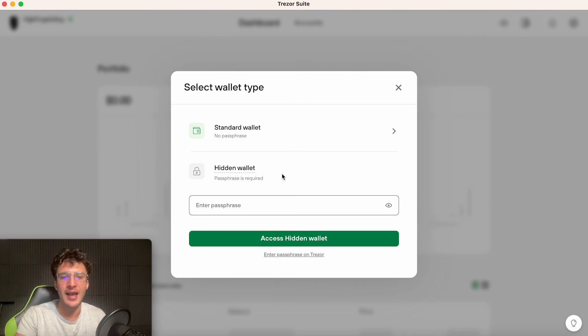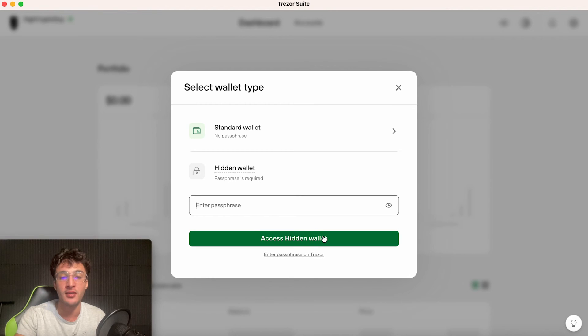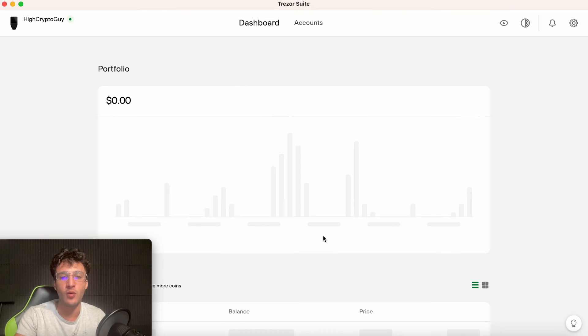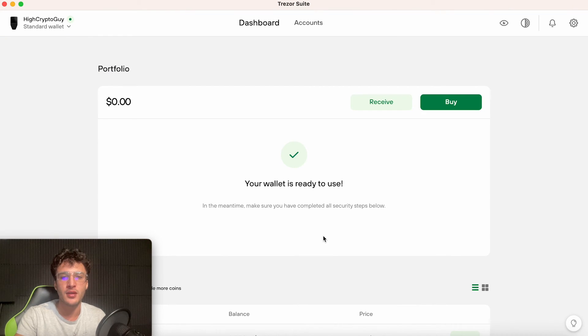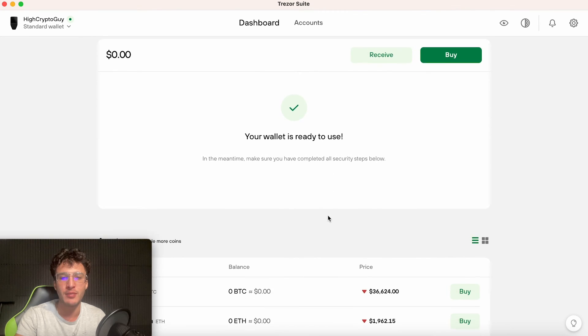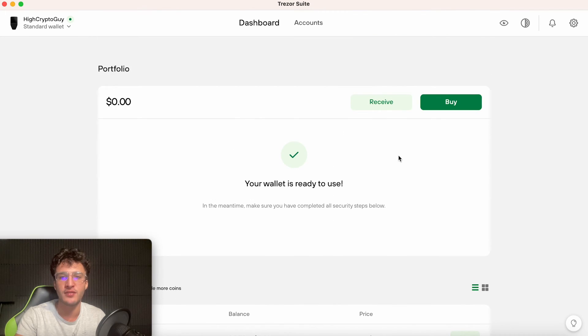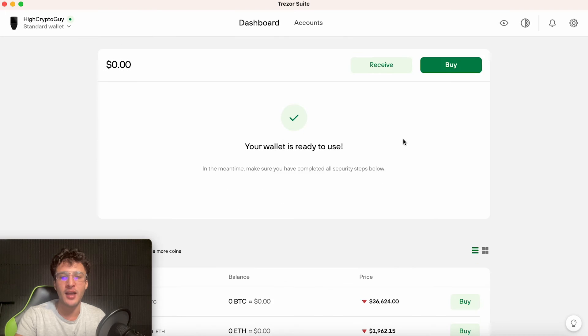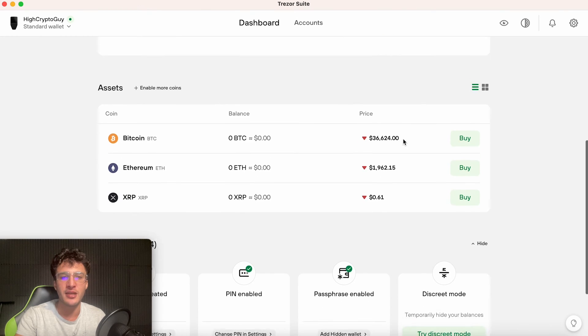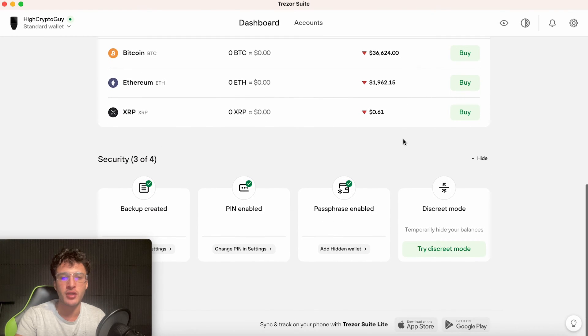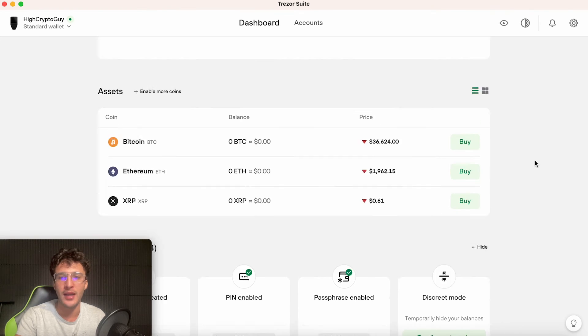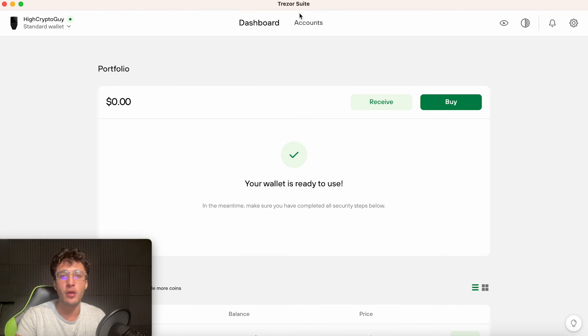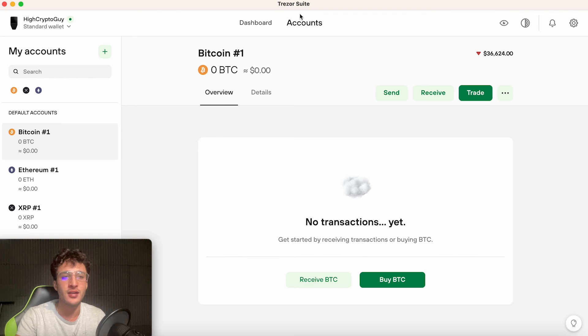Let's click access suite. Then from here, we're going to click access hidden wallet and you're basically going to bypass the passphrase as we do not have one. Access hidden wallet and it's just loading up the account. Your wallet is ready to use. In the meantime, make sure you've completed all security steps below, which we have done. This is basically it. We are officially on the treasure app. We've enabled our backup. We've enabled the pin. We've enabled the passphrase and we can also enable discrete mode if you want to hide your balances.